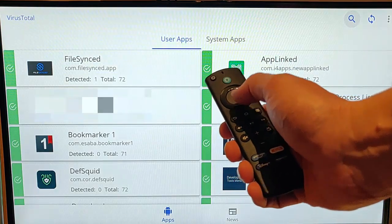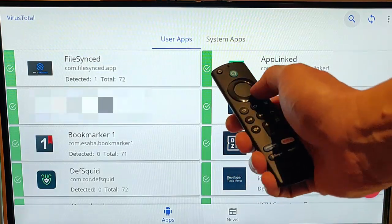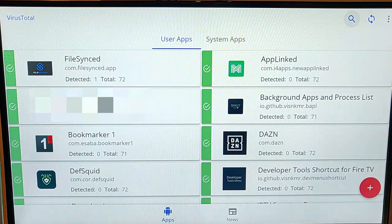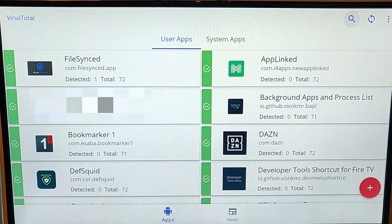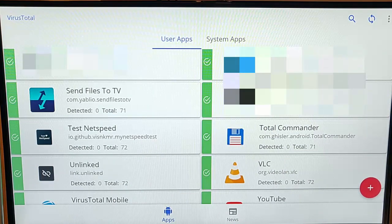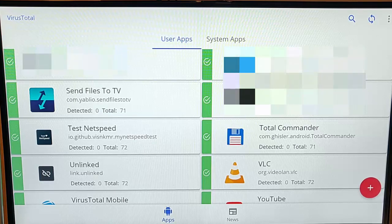I can press the down button on the remote control to go down and look at other apps. There we go, it looks like I've got a clean bill of health.